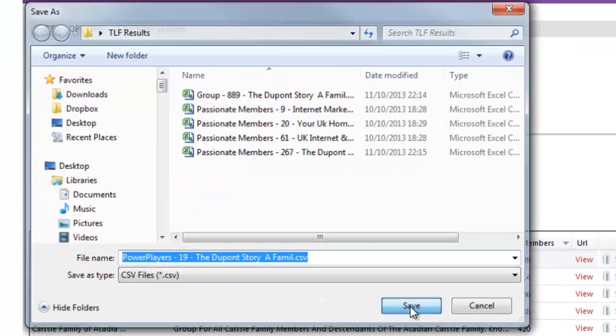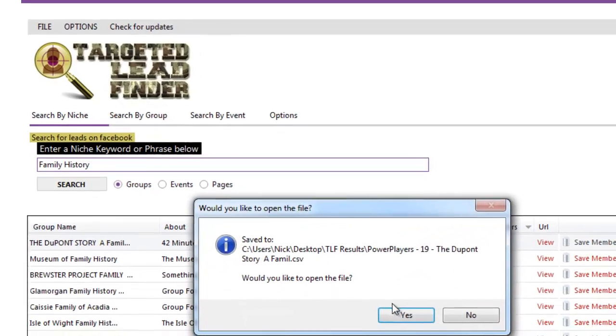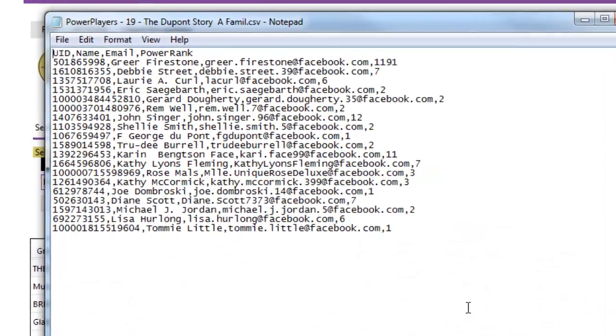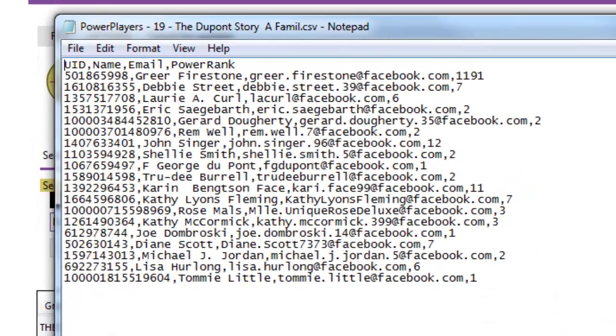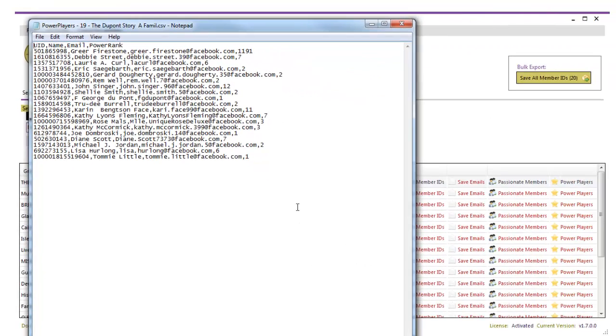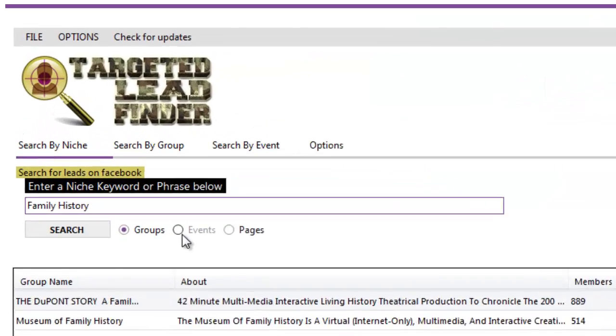Maybe you want to send them a free copy of your product, something like that. Let's open that file up and we've got 19 targeted super affiliates that we can go out to. Now perhaps what we can do with those people is give them a free copy of our product, ask them for a testimonial, get them to talk about it on Facebook or what have you. So that's just using the groups feature.